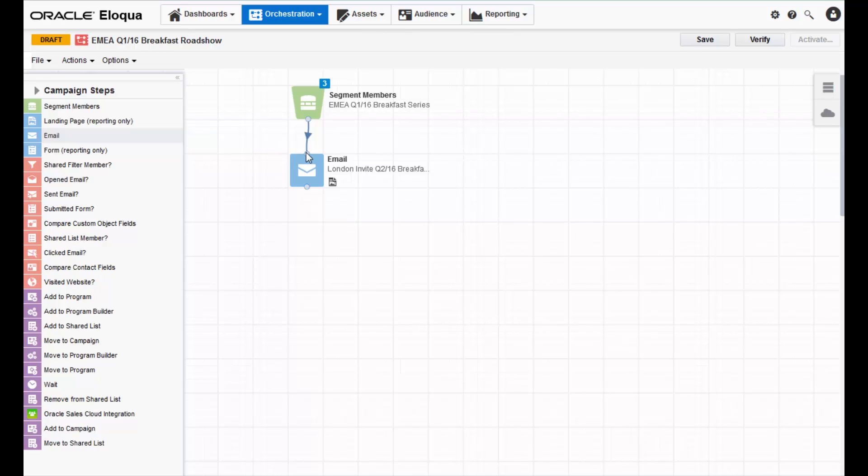Now, since my email included a form where contacts can sign up for the roadshow, I'm going to add a decision step to track what happens with the form. A decision step lets you decide what you send to contacts, depending on whether or not they submitted the form.